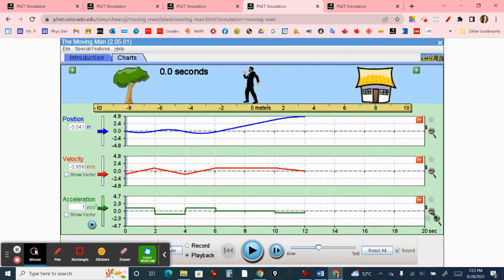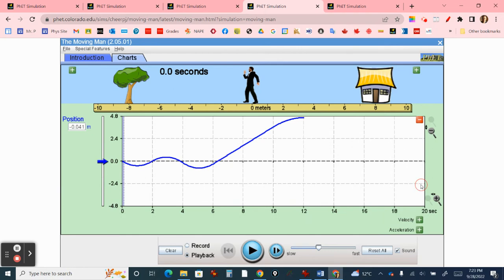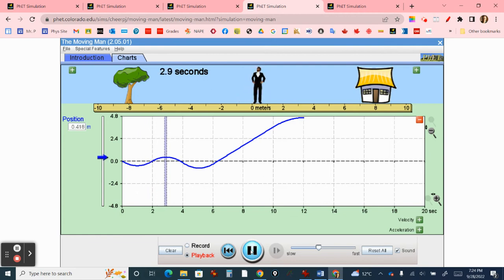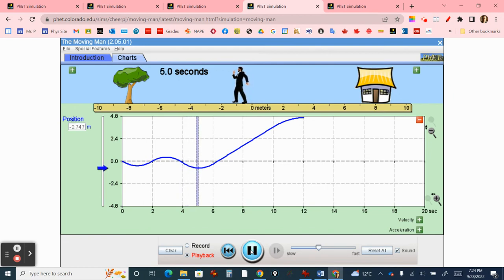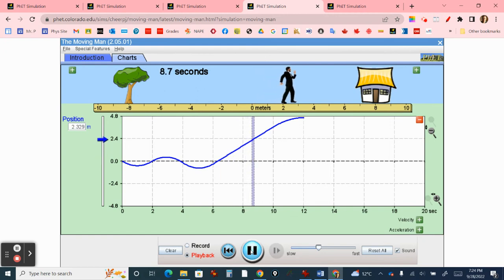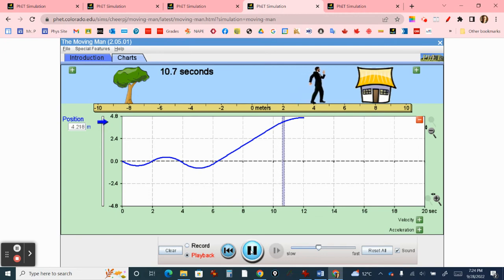Here's what the position-time graph looks like. Flat means you're stopped — stopped here, here, here, and here. When the slope goes down, it means moving to the left — moving to the left in just two places. Everywhere else, he's going to the right. Let's play that back: to the left, stopped, to the right, stopped, to the left, stopped, to the right, uniform motion with no acceleration, and then at the ten-second mark, deceleration until he comes to a complete stop.